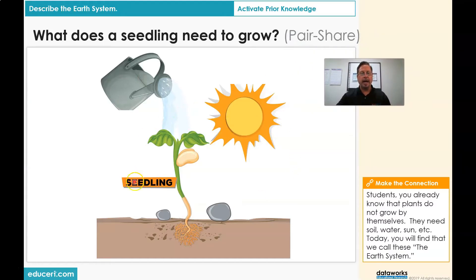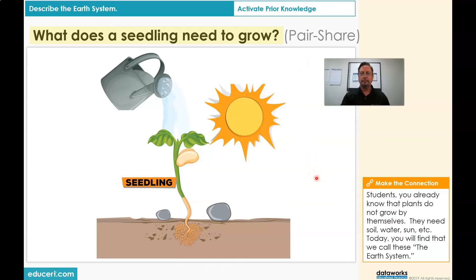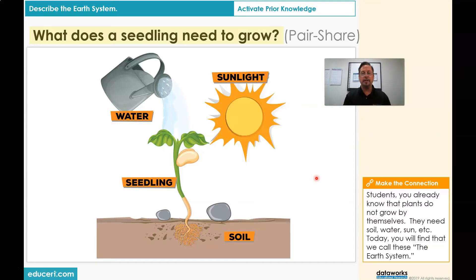Now students, look at my picture here. I have a seedling, which is a tiny little plant that came from a seed. Let's read the question: What does a seedling need to grow? If there's someone next to you, go ahead and talk to them; if you're by yourself, then think. So students, did you see my picture? We had sunlight, water, and soil or dirt. Plants don't grow by themselves — they need all of these things to work together so that they can grow. Today we will find that we call these things the Earth System.